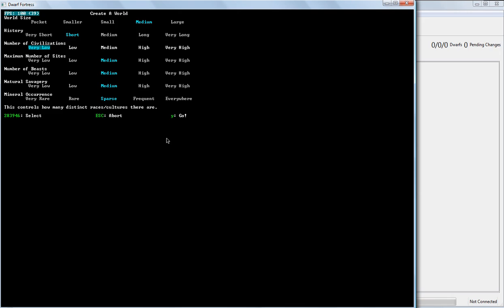So, you may never have to deal with goblins. But it also means very little trade. Very high means that you've got not just humans, elves, dwarves, and goblins, but you've got different cultures of each one.